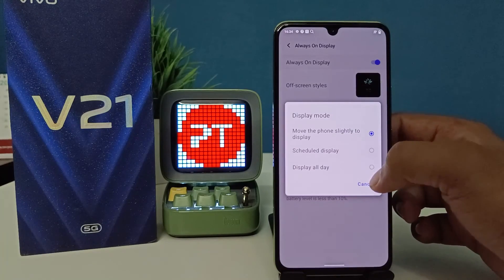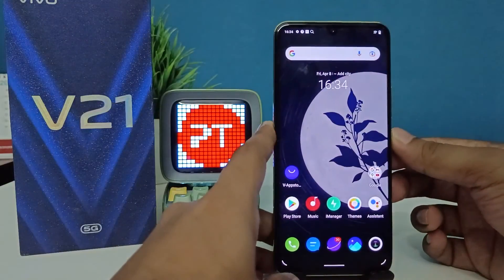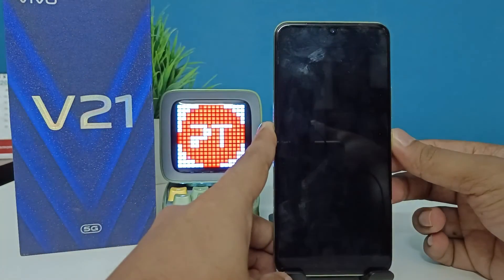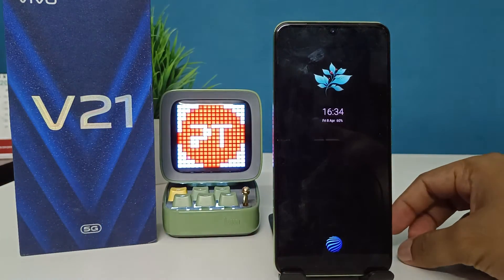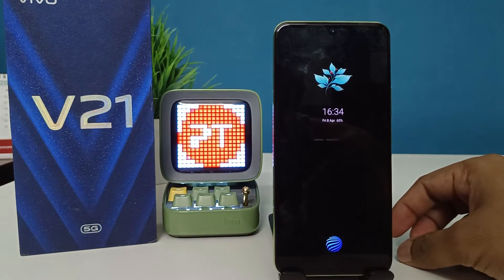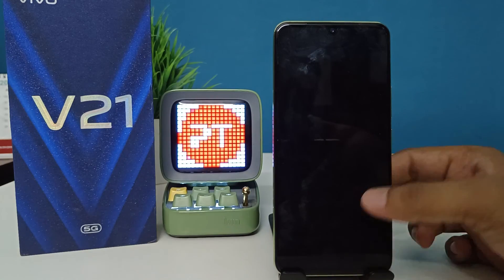Now we come back to the lock screen. You can see the Always On Display is turned on.